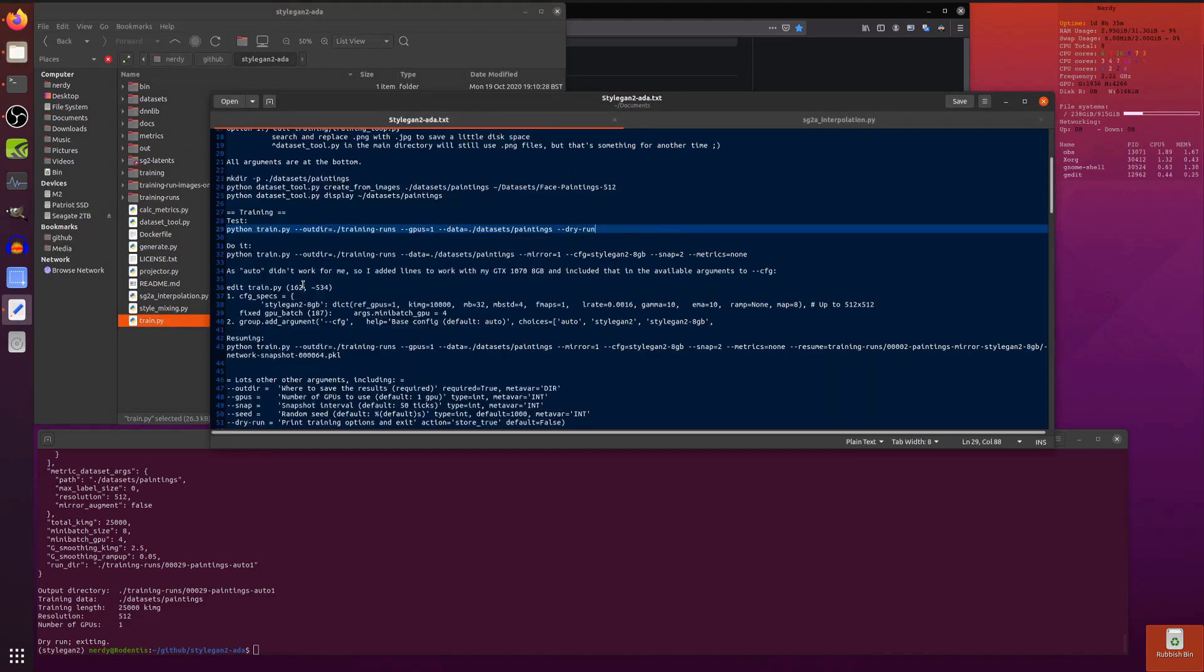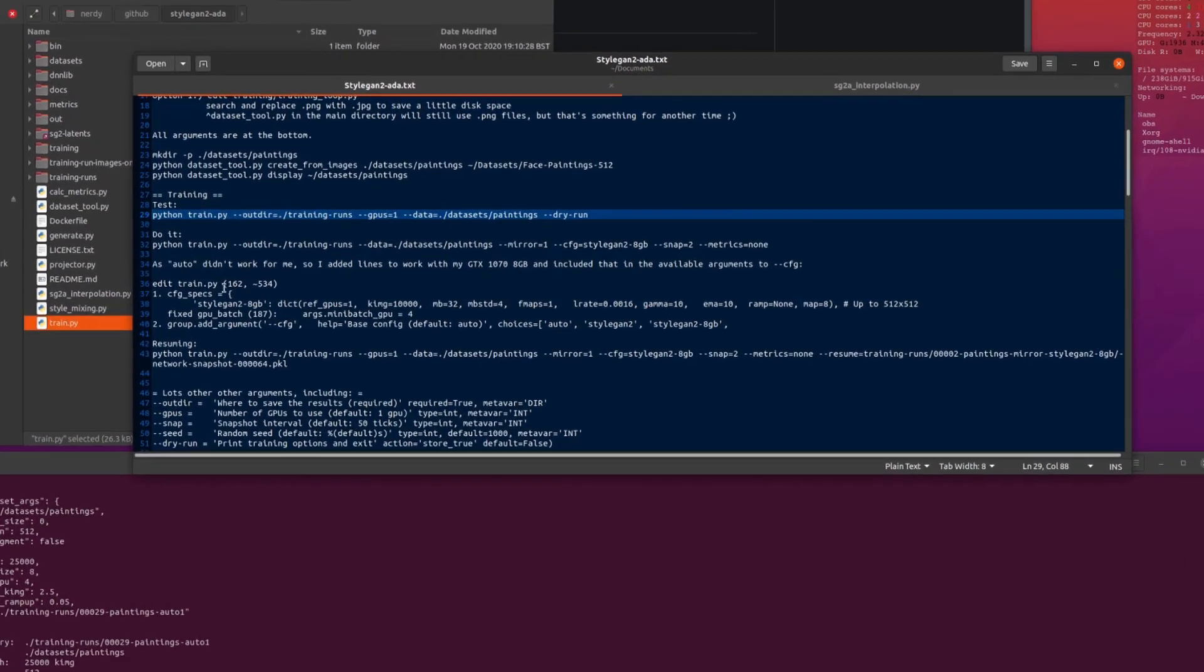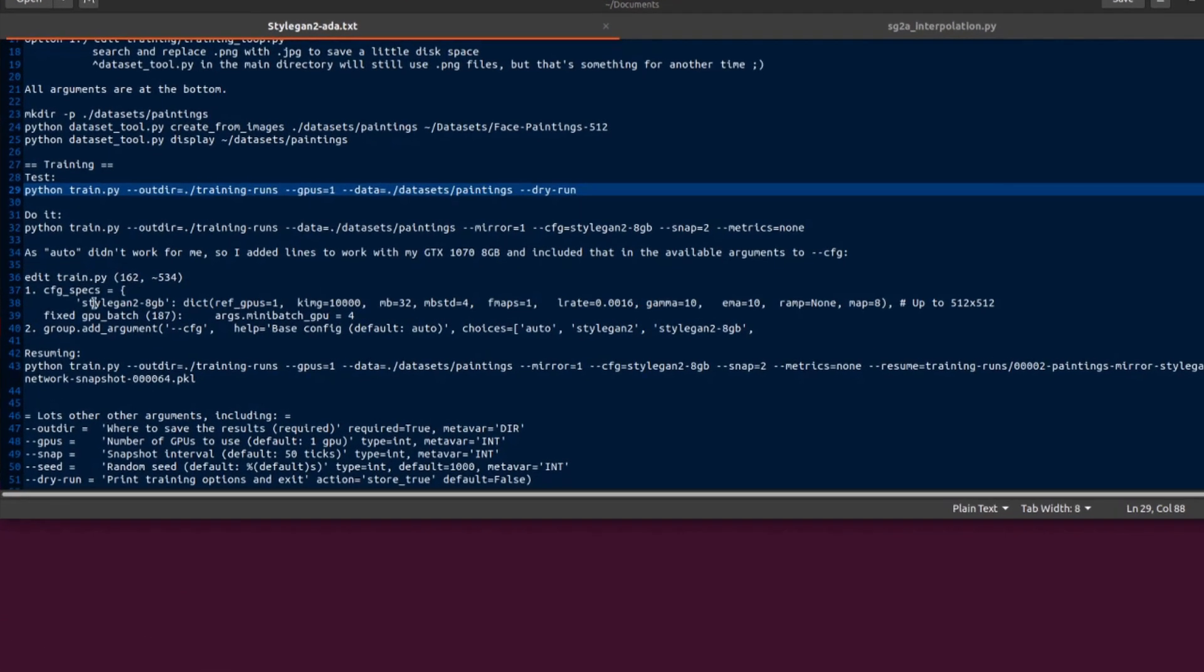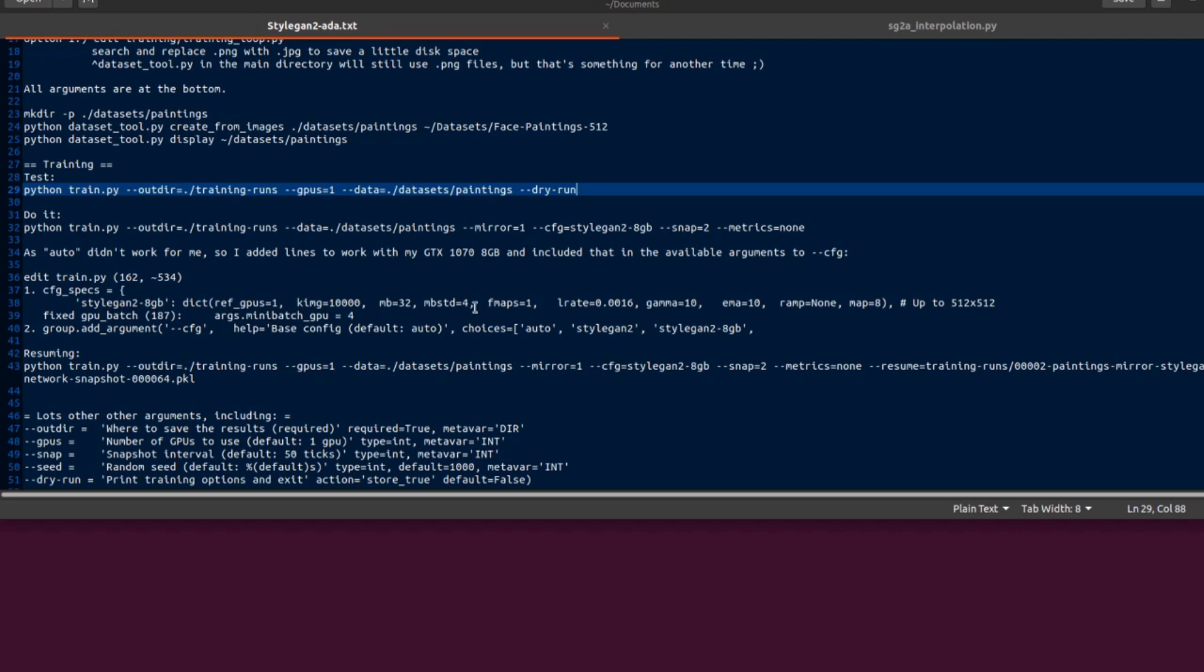If you have a look at that train.py file you'll see around line 162 this line. I added this new one in here, stylegan2-8gig. Basically runs for 10,000 images, has a mini batch size of 32 and a slightly lower learning rate, there gamma 10. You probably want to play with the gamma and map 8. That worked for images 512 by 512, fits nicely into the 8 gig.